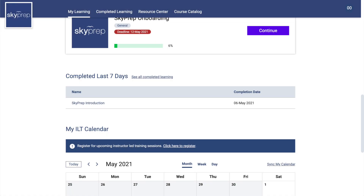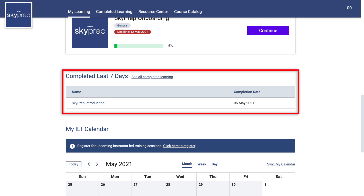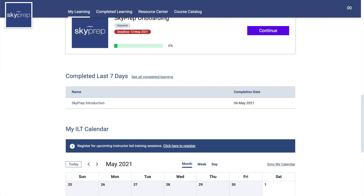Recently Passed Courses: Courses that you have completed will be shown in this section, giving you an easy way to access any certificates that you have recently received.